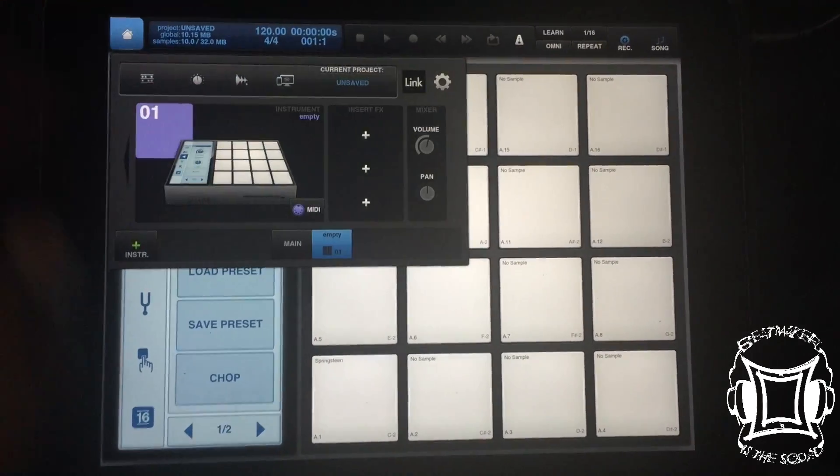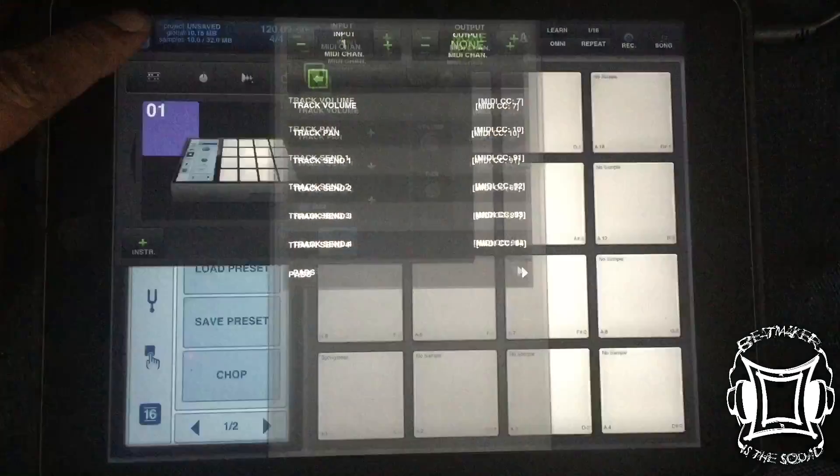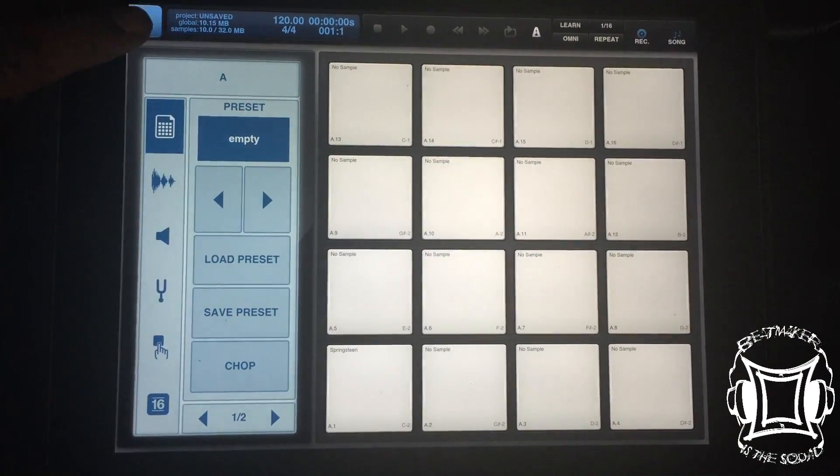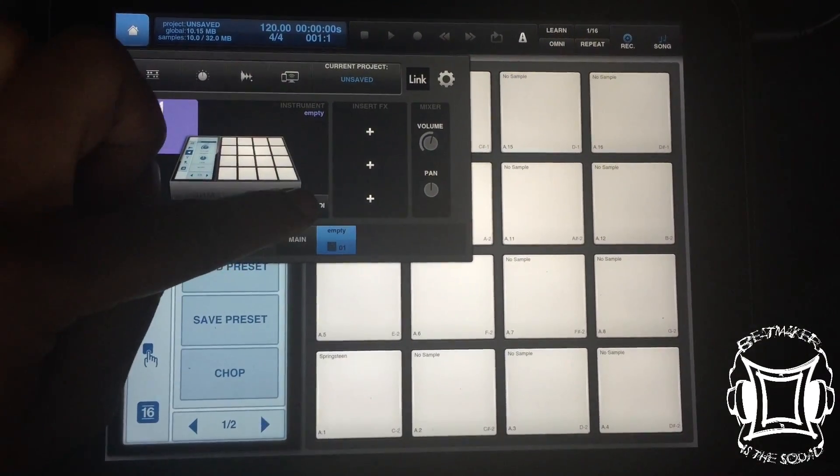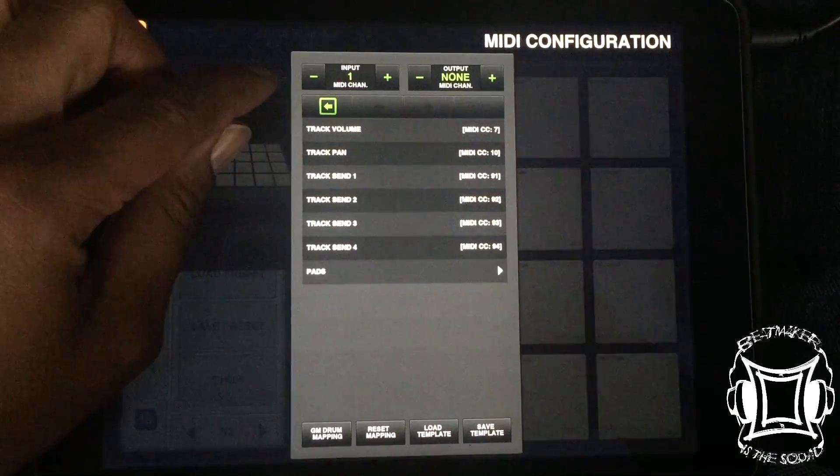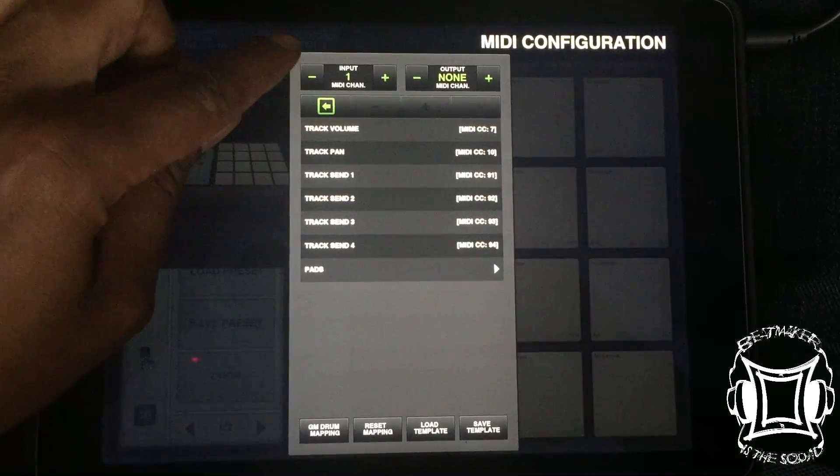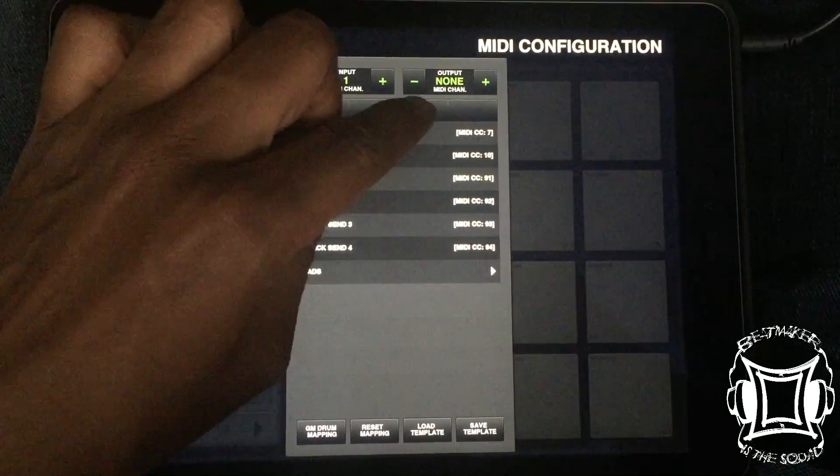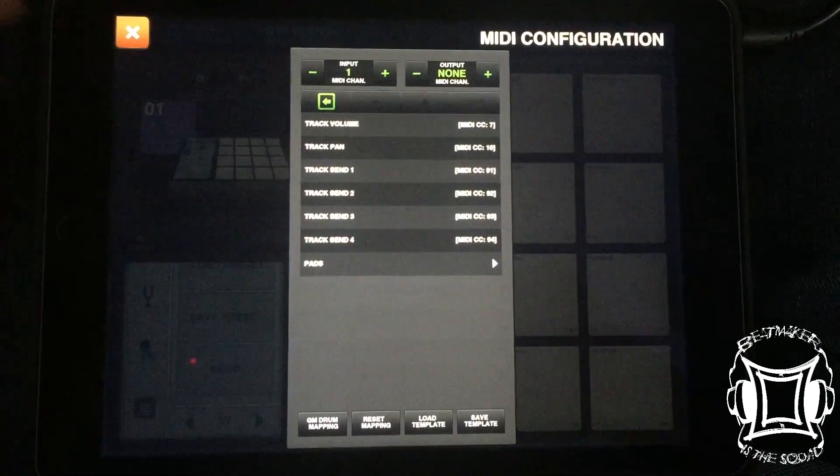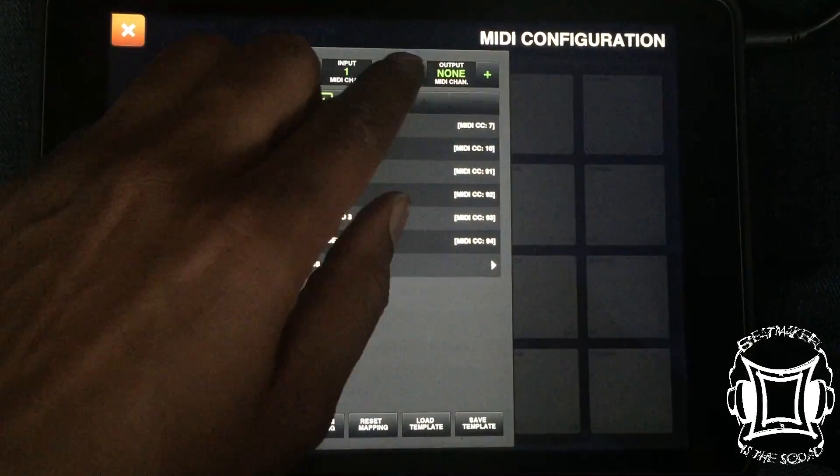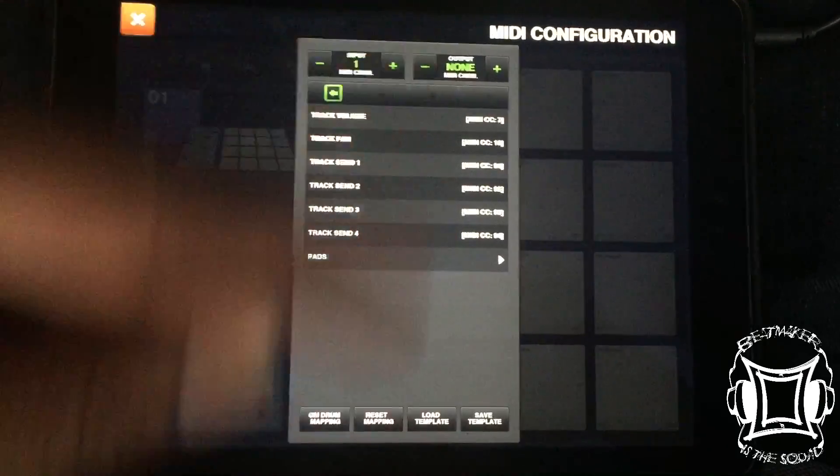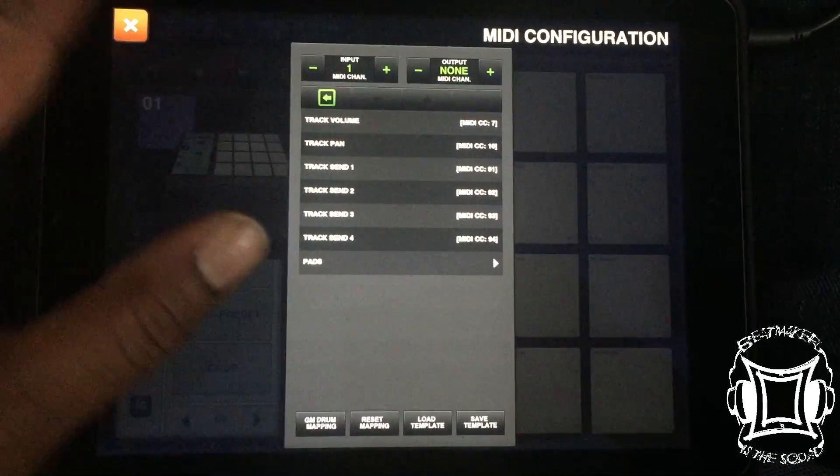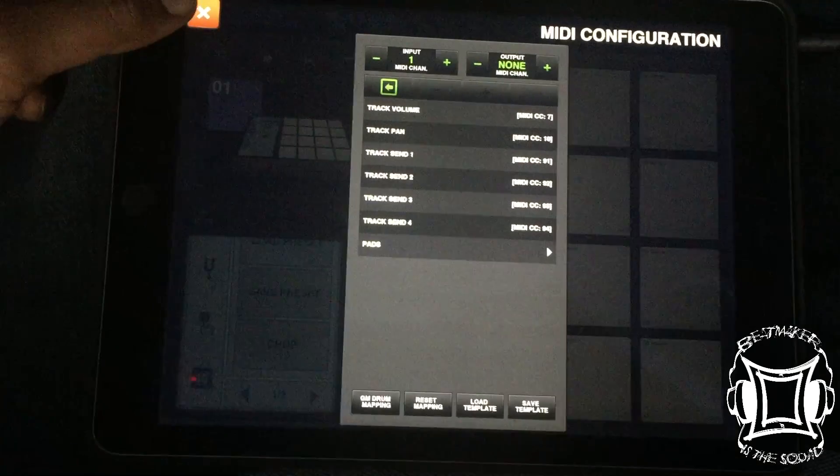So in Beatmaker 2, we already have the sample everything laid out on this pad. Now what we need to do is adjust the MIDI. So press the home key, press the MIDI key. Okay, now mine is already set up. So it's set up to receive MIDI on channel 1 and output MIDI on no channels. Because what happens when I had it originally on channel 1, I ended up with a MIDI feedback loop. But once I turned it to none, it was fine.